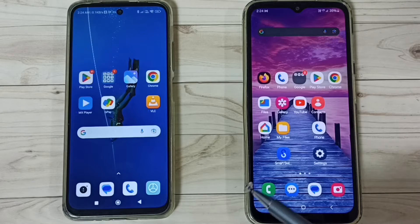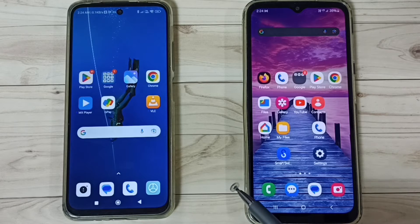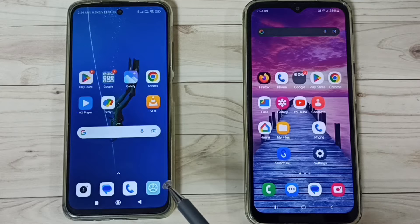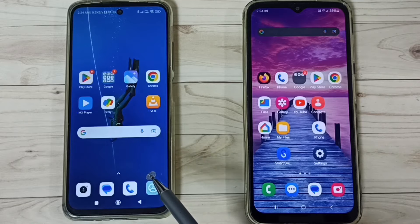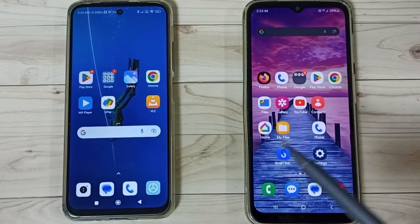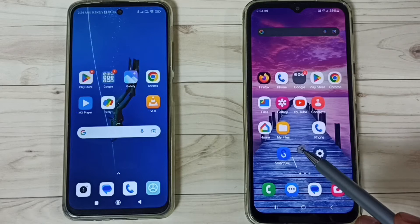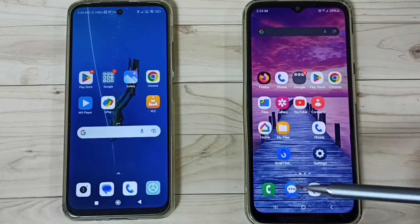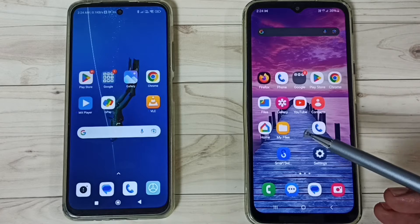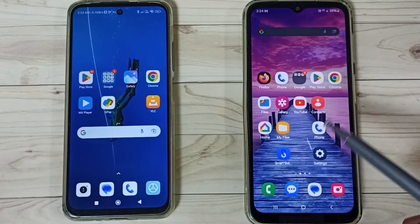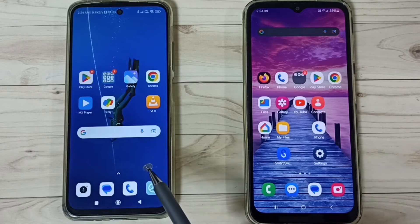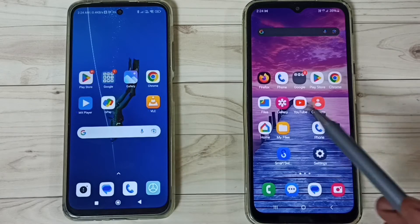Hi friends, this video shows how to transfer old data from an old Poco mobile phone to a new Samsung Galaxy phone. Please don't forget to subscribe to this channel, and please like and share the video.